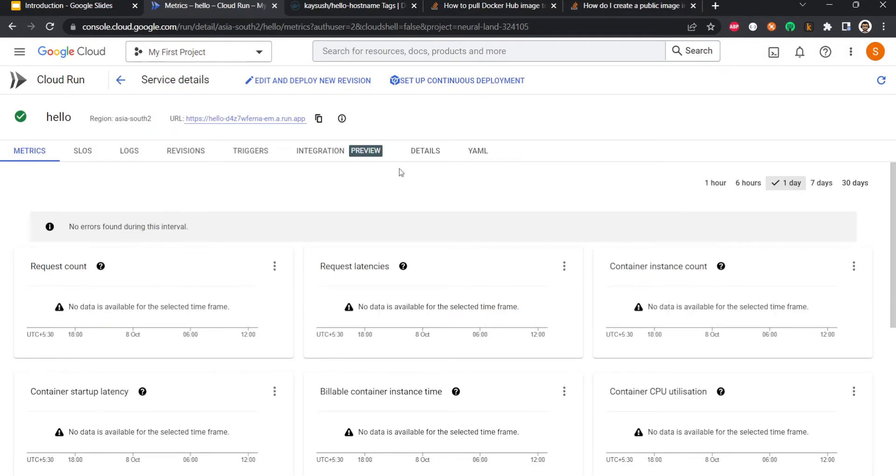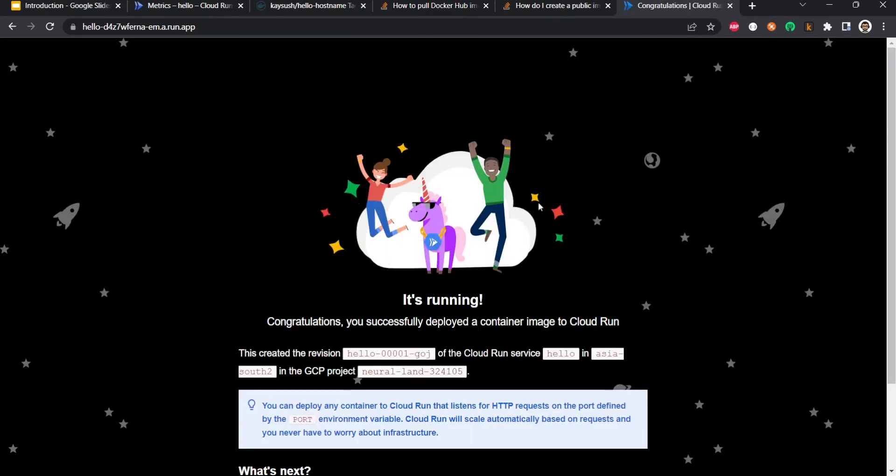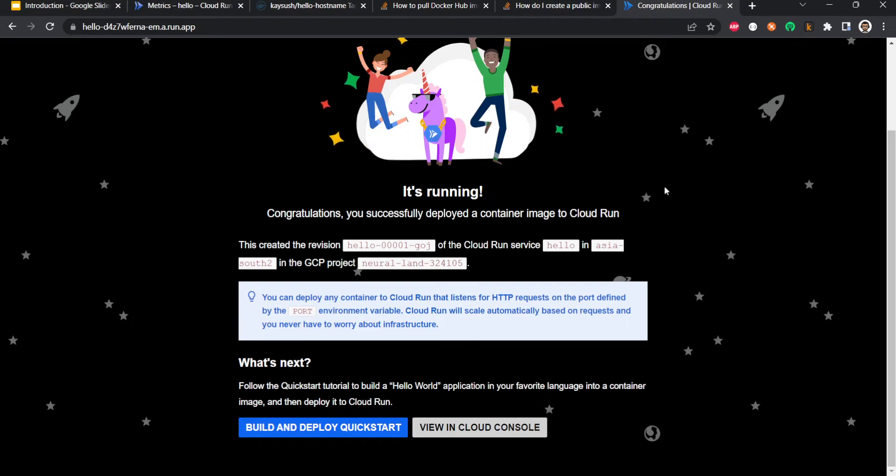So here my service is deployed and I will go to the URL which it gives me and I'll paste it here. And boom, you know it, it's running. See how simple it was to deploy a container. And similarly, you can bring in any container that you wish and it should work like this.